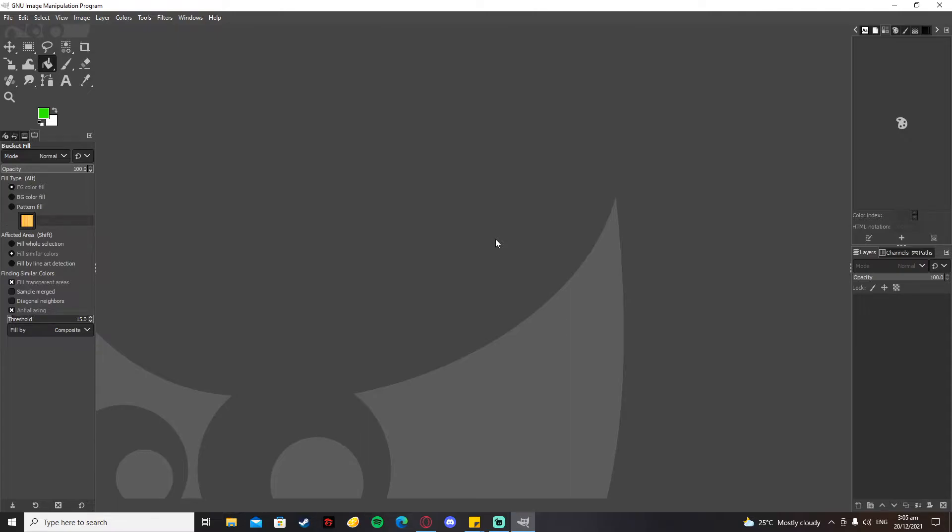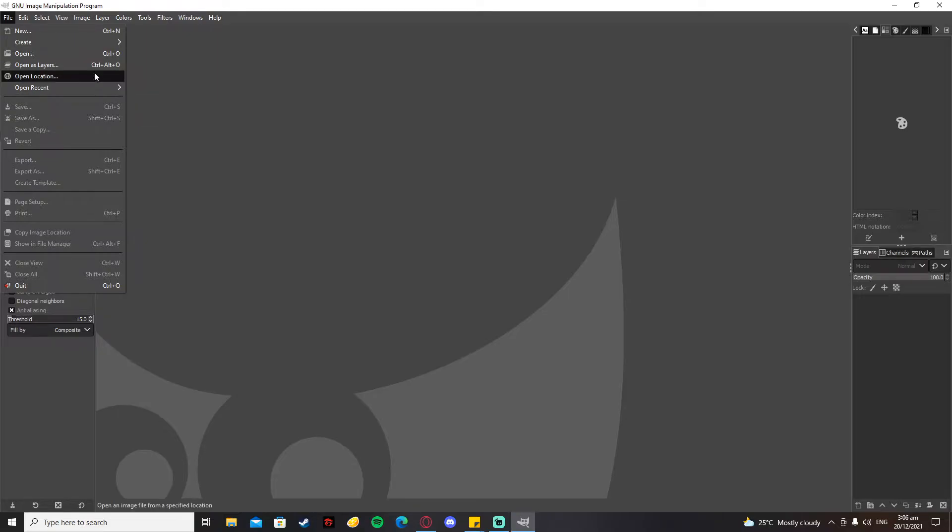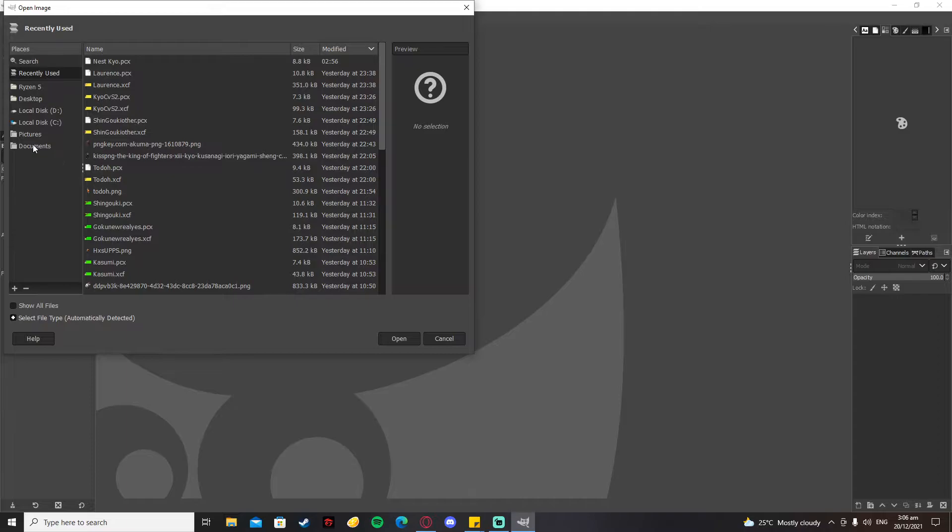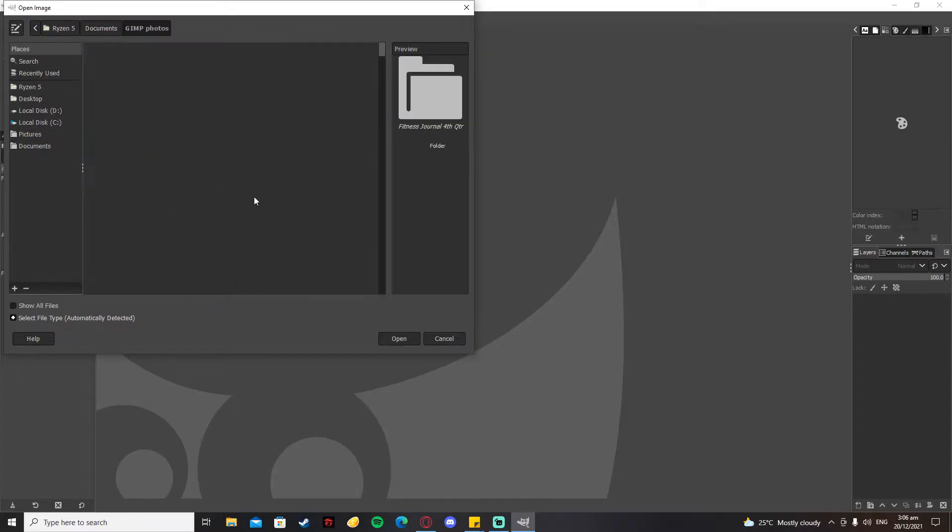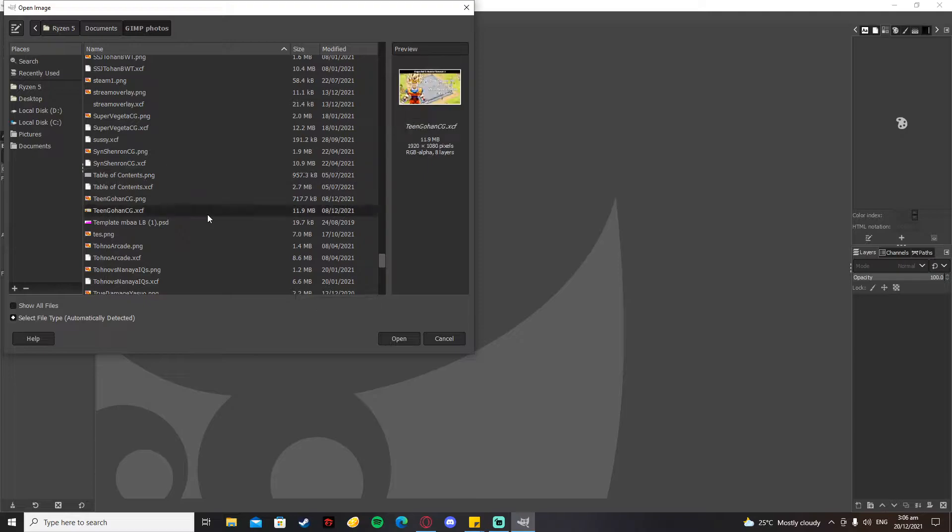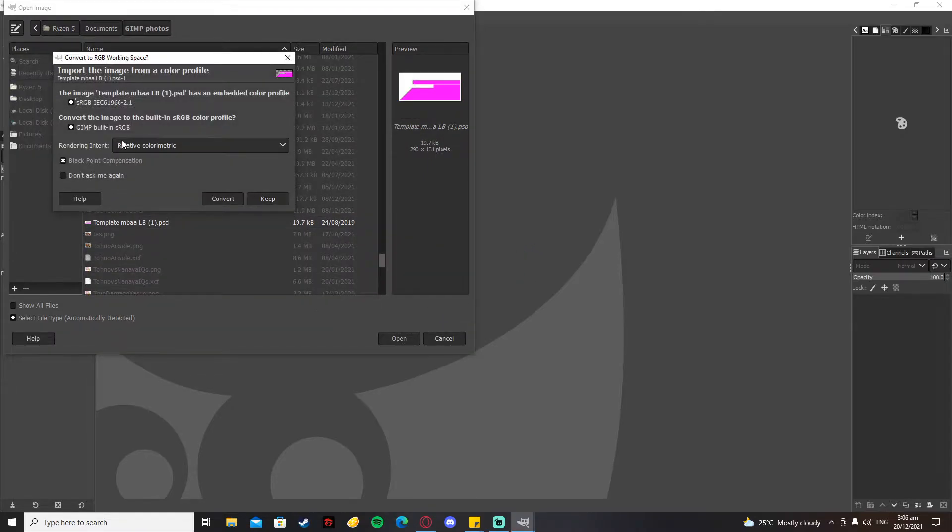So let's start. First off, you need to pull up your GIMP and you need to open up a template which I am going to put in the description. So open the template, find it, and convert it. I just converted this template.